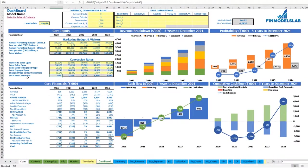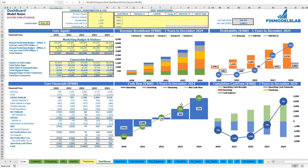After you set up revenue, expenses, COGS, wages and all other assumptions, you can review your core financials: revenue breakdown by services or products, profitability which includes revenue, EBITDA and EBITDA percentage, the cash flow chart by years, and cumulative cash flow by years.